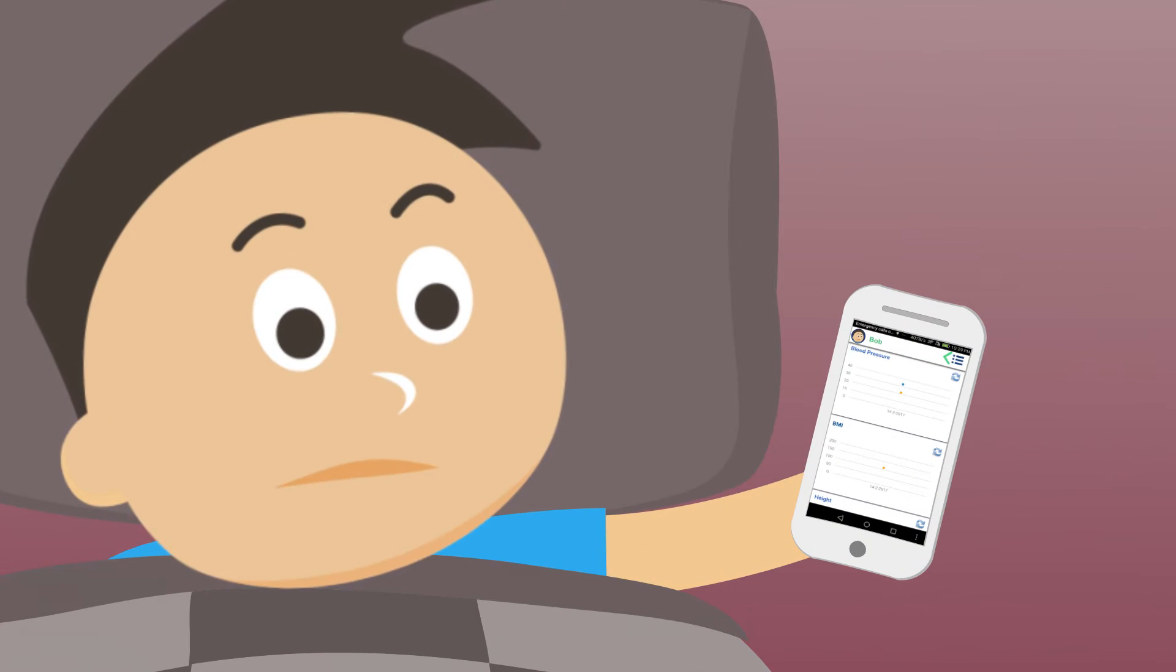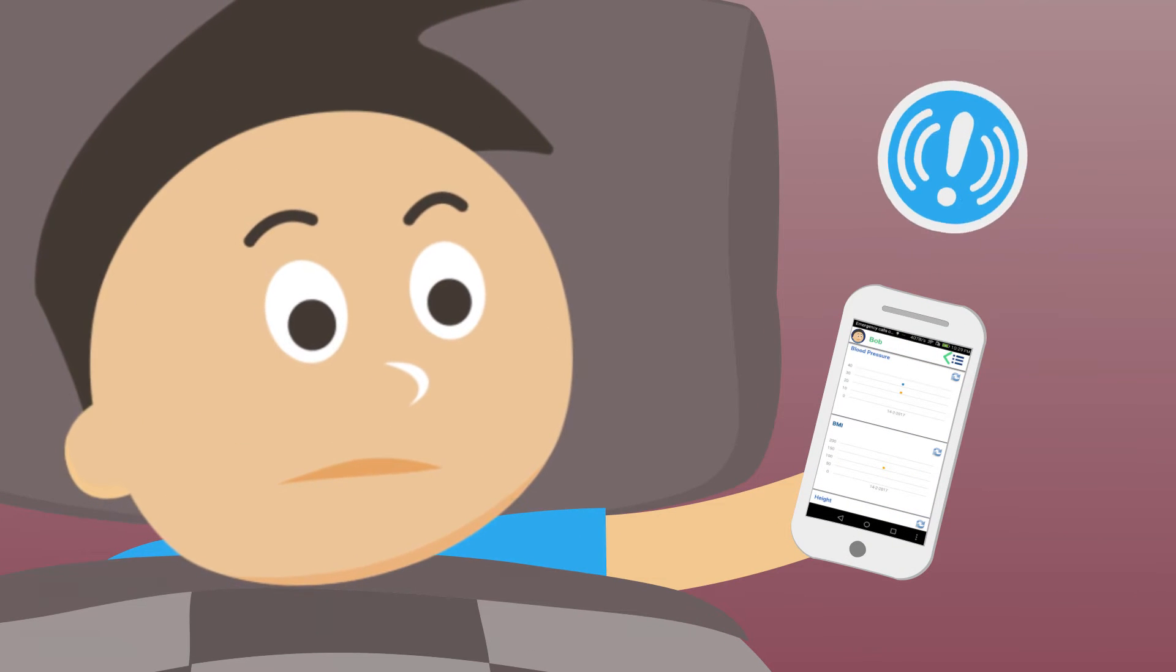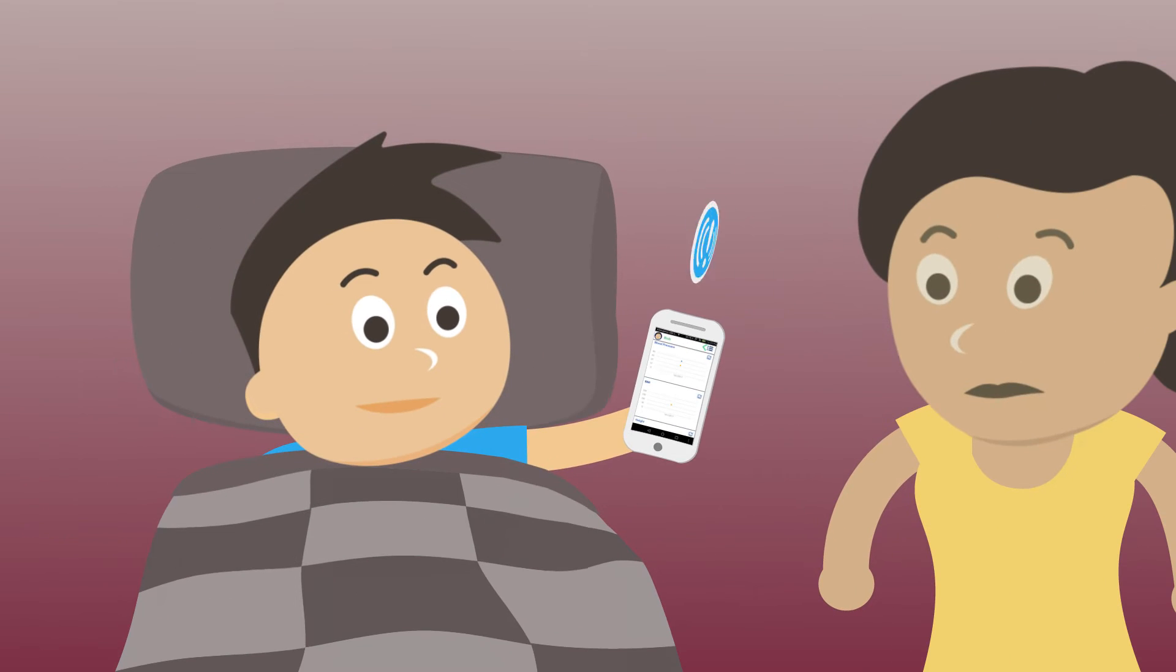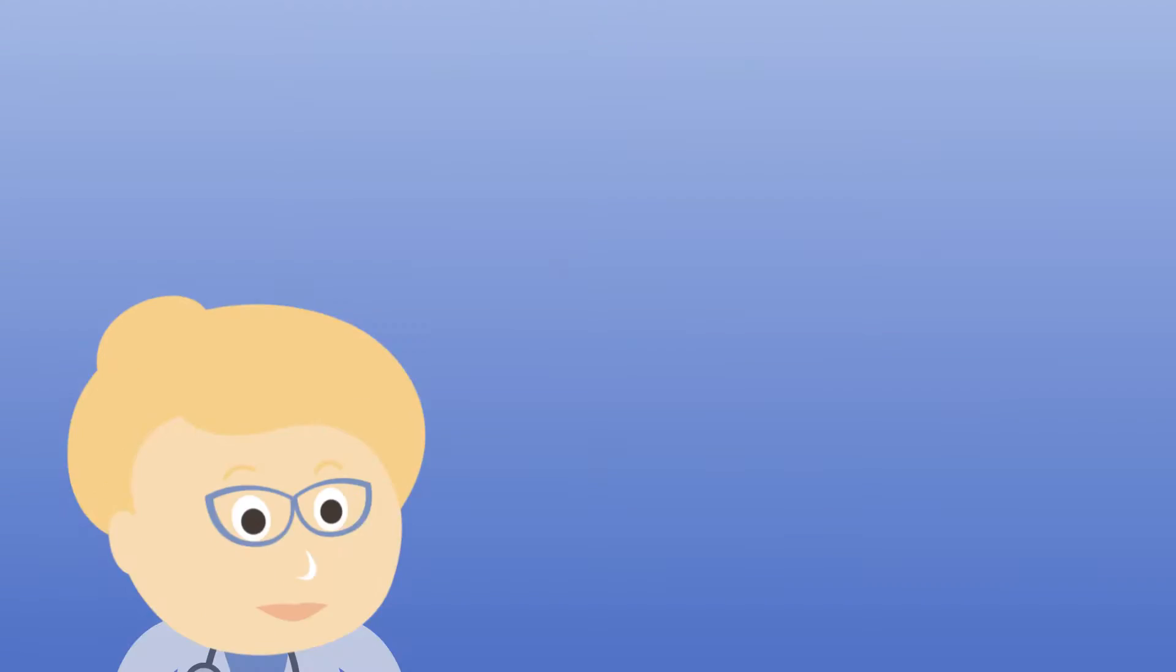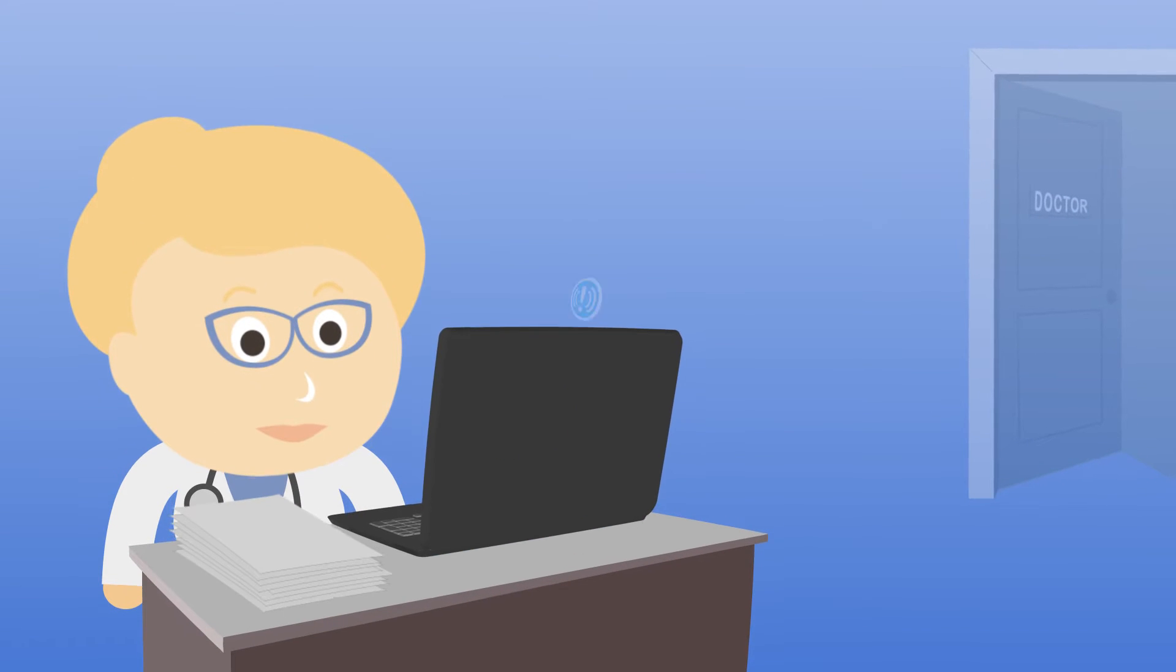Something doesn't look right. So MyIndisi sends an alert to Bob's doctor to let her know that something might be wrong.